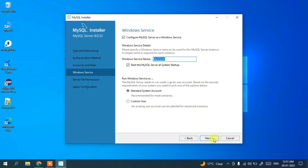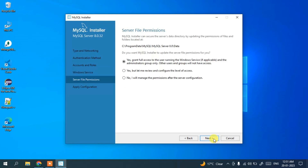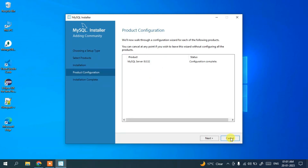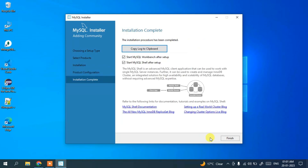Click Execute to apply all the configuration settings. You can clearly see that all MySQL configuration steps have completed successfully. Click Finish, and then product configuration is complete. Click Next to continue.